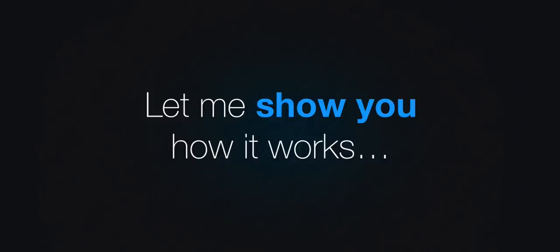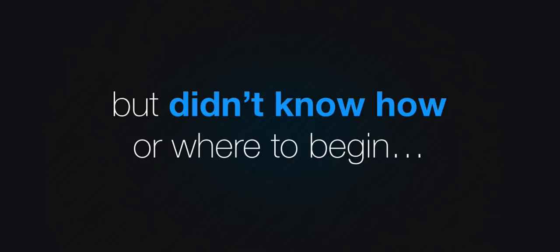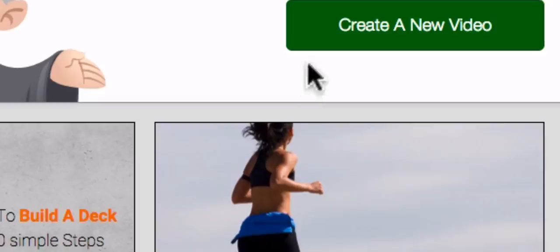Let me show you how it works. If you've ever wanted to create videos before, but didn't know how or where to begin, you're going to love this. Here I am on the home screen. To get started, I'll just click the create a new video button.